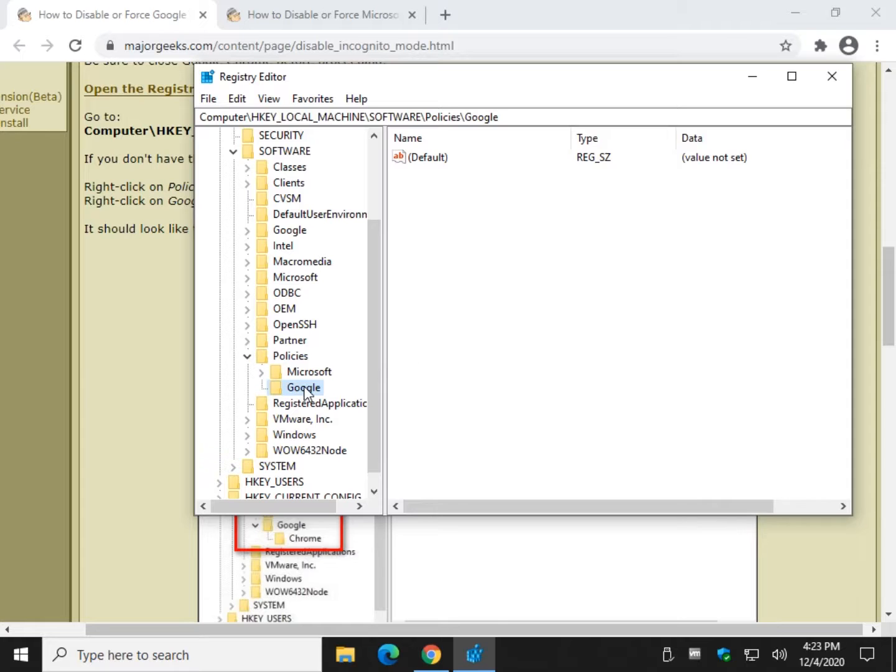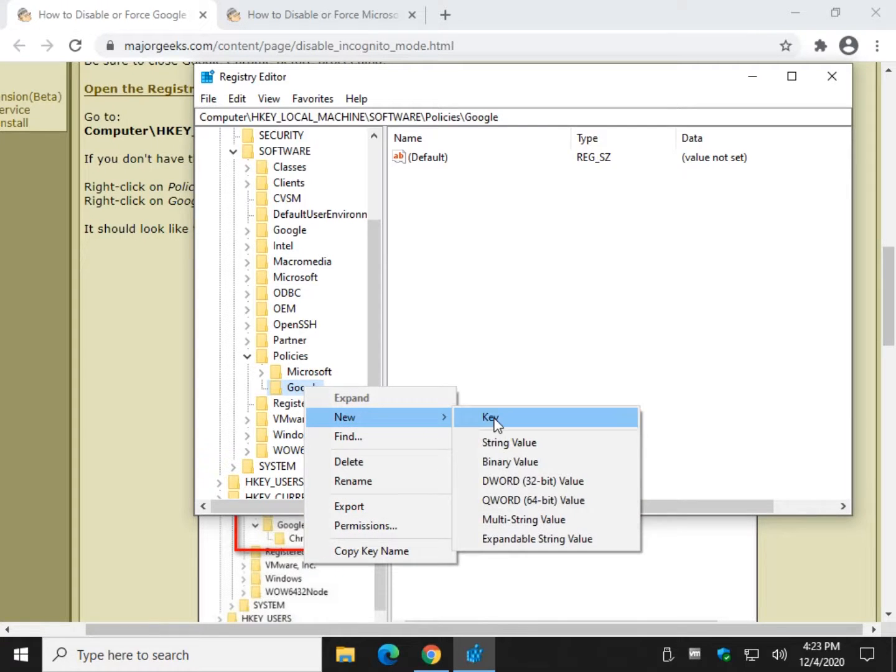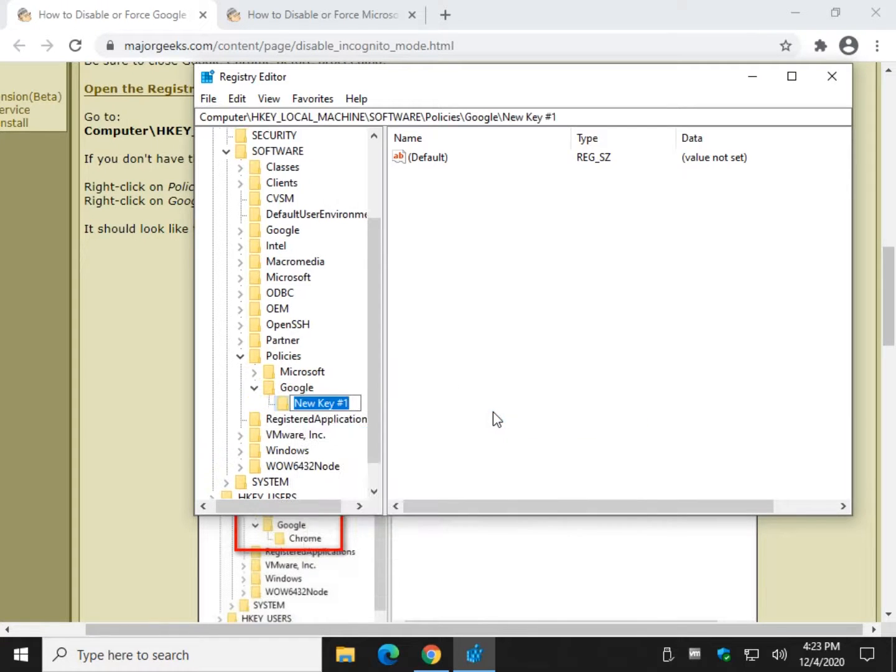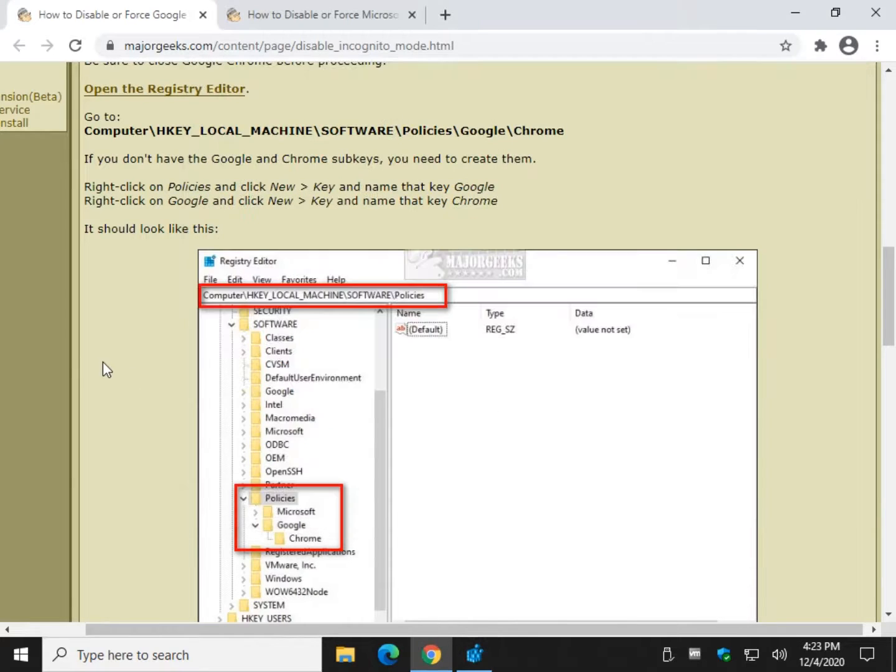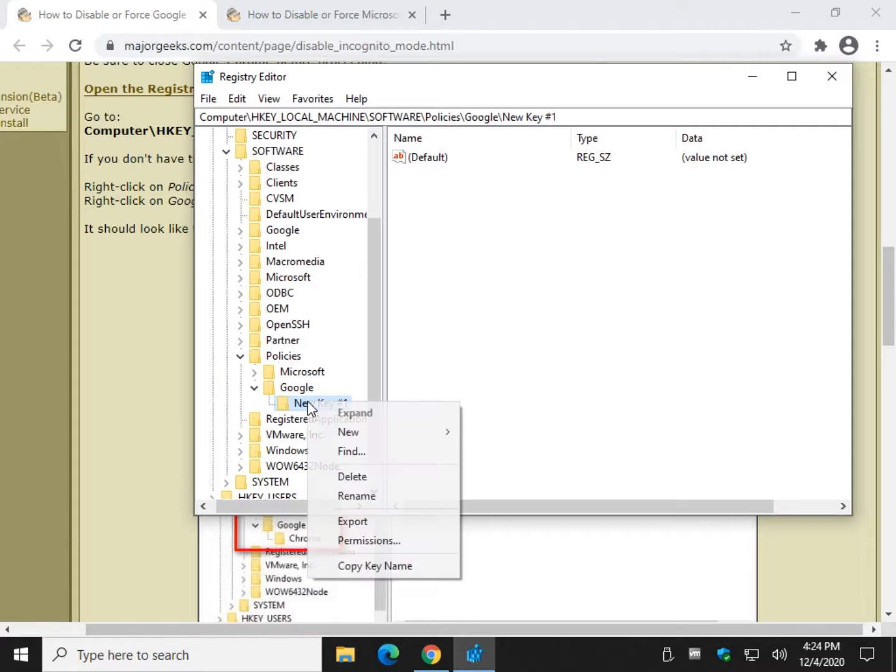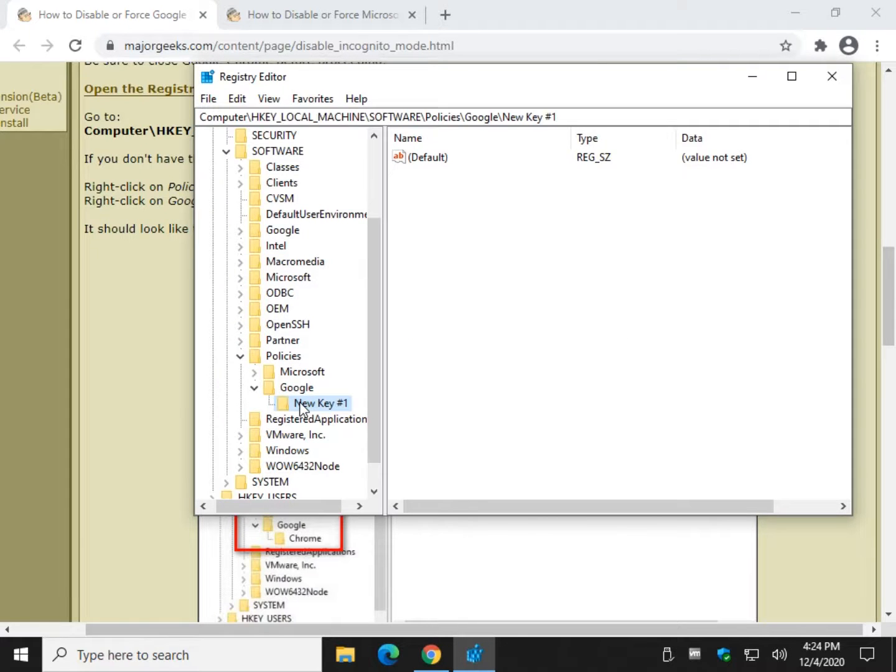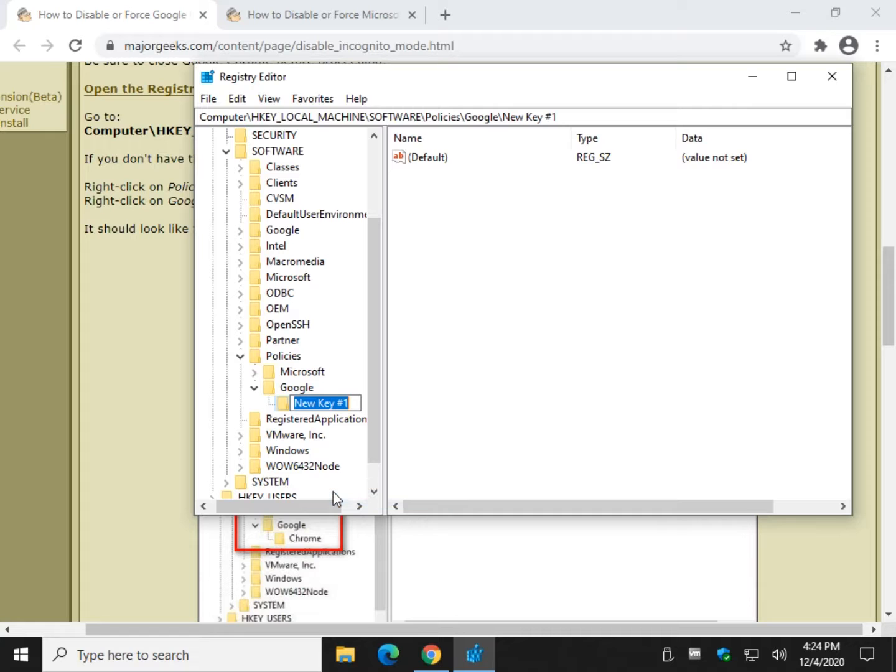Now we're going to click on Google and we're going to add another key. Once again, new key. And we're going to name that Chrome. C-H-R-O-M-E. Next one.